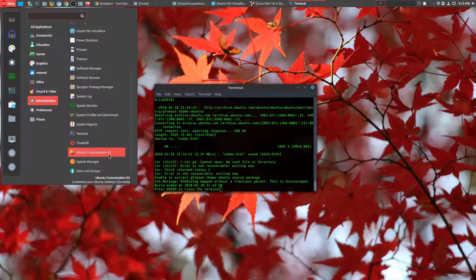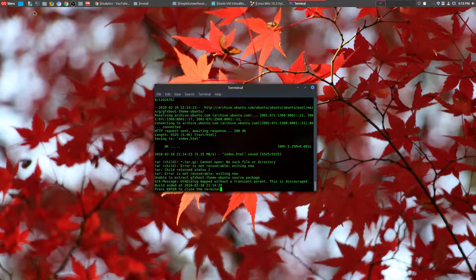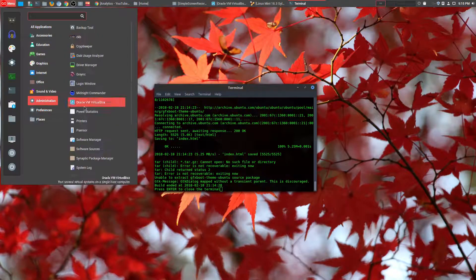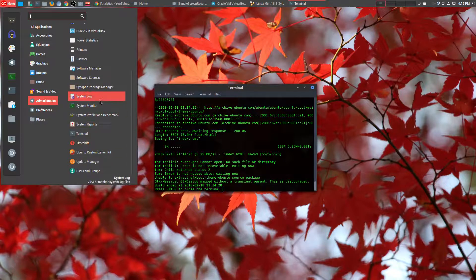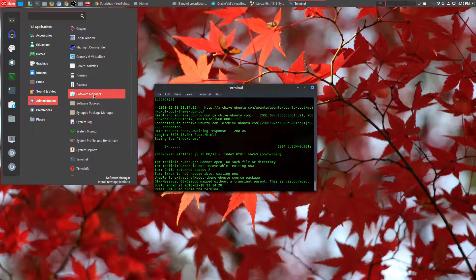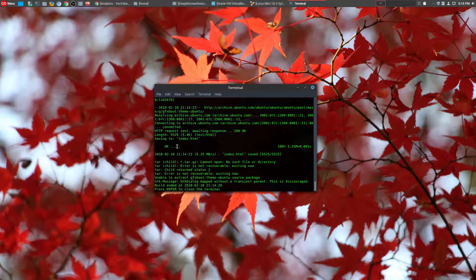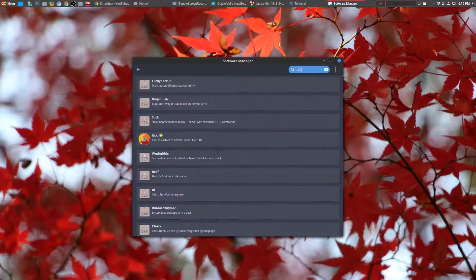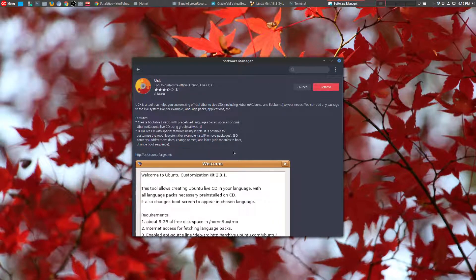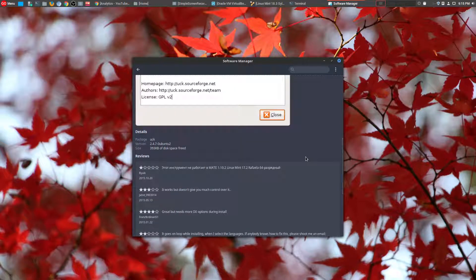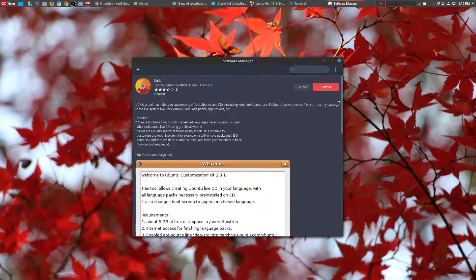This is available in your software manager. So I could show you right here. And unfortunately, it doesn't work. But that's okay because the Ubuntu Mini option actually works better. But it basically does the same thing. So if you go here and you type in UCK, there it is. But like I said, it's been discontinued on SourceForge. And so it hasn't been working since 2015.